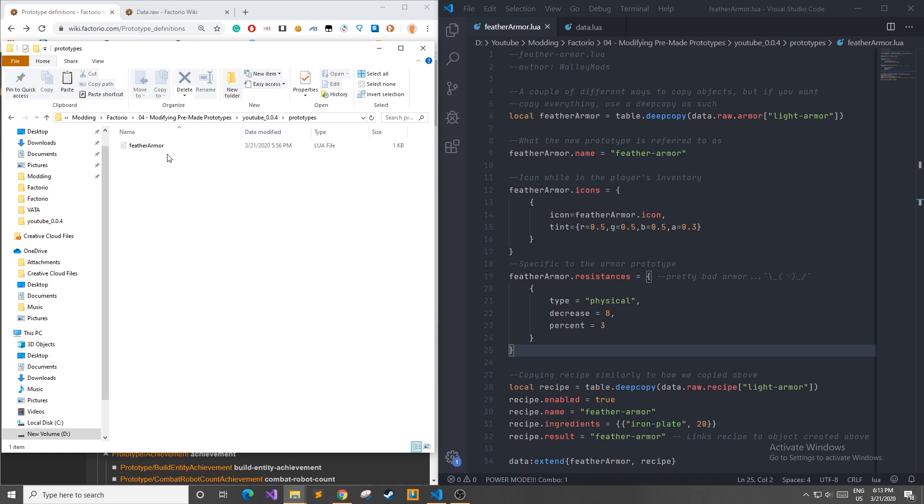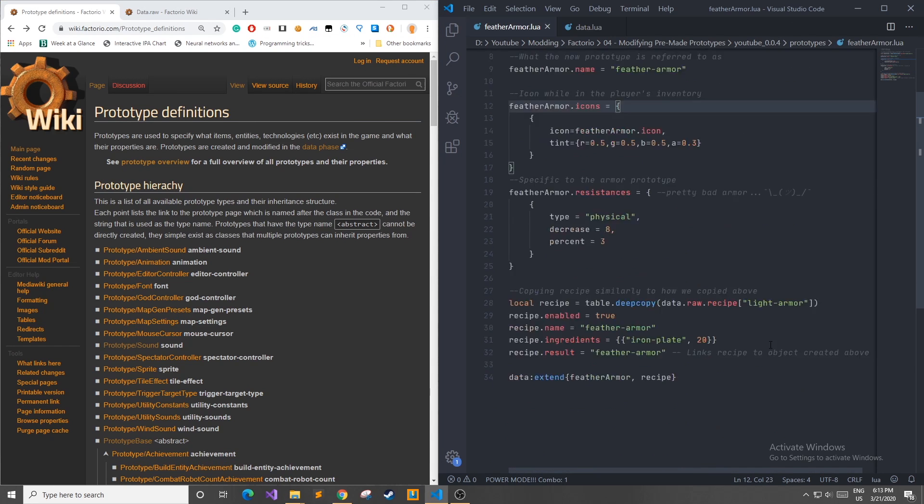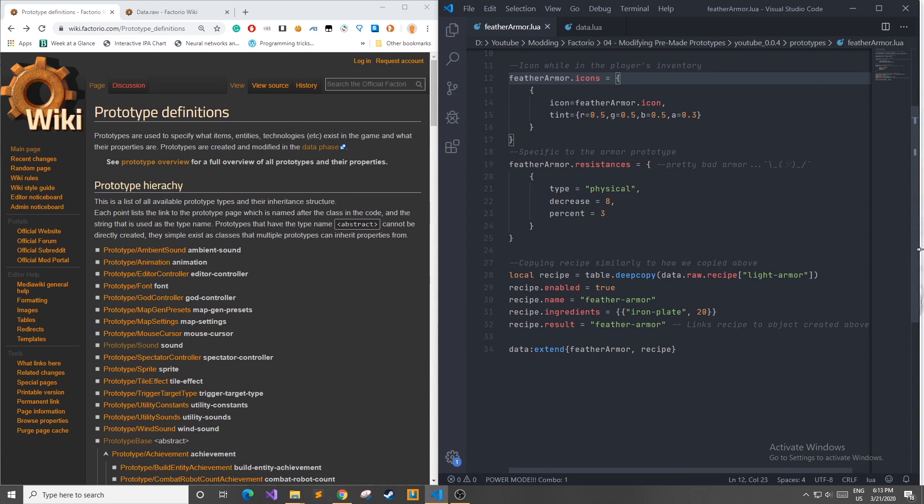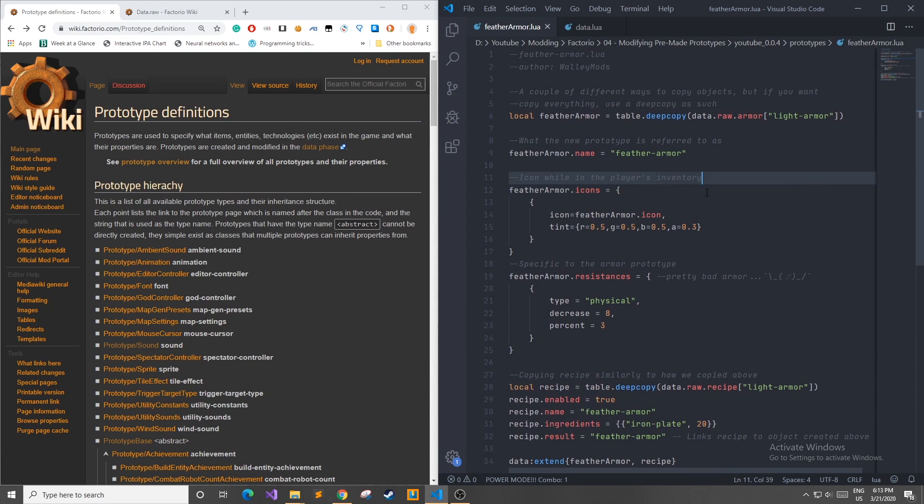As you can see here I already created a feather armor Lua file and this is going to be an example prototype that I make for you in this video. Now on the right here in Visual Studio Code we see the contents of the feather armor Lua file. For this prototype since it's very much like the in-game armor prototype I'm just going to do a copy of the object and then modify a few things to my liking.